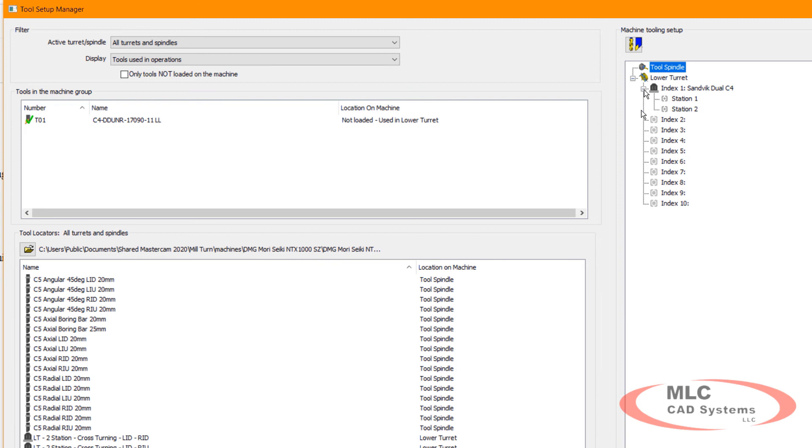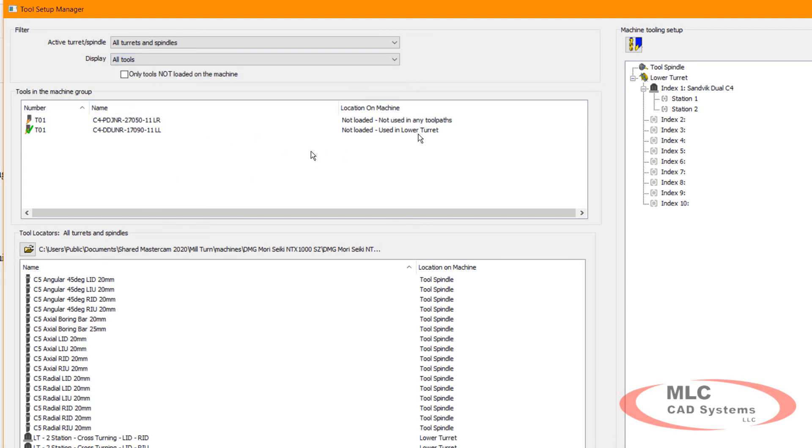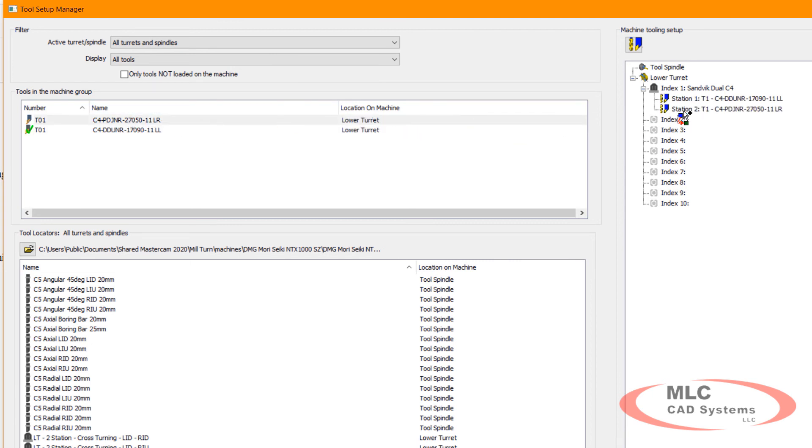I'm just going to go ahead and load that on index one on my turret. You can see I've got my first station, my left and my right stations. Here I'm going to go ahead and just load both my tools on there. One of these I'm using, one of them I'm not. My left tool and my right facing tool.